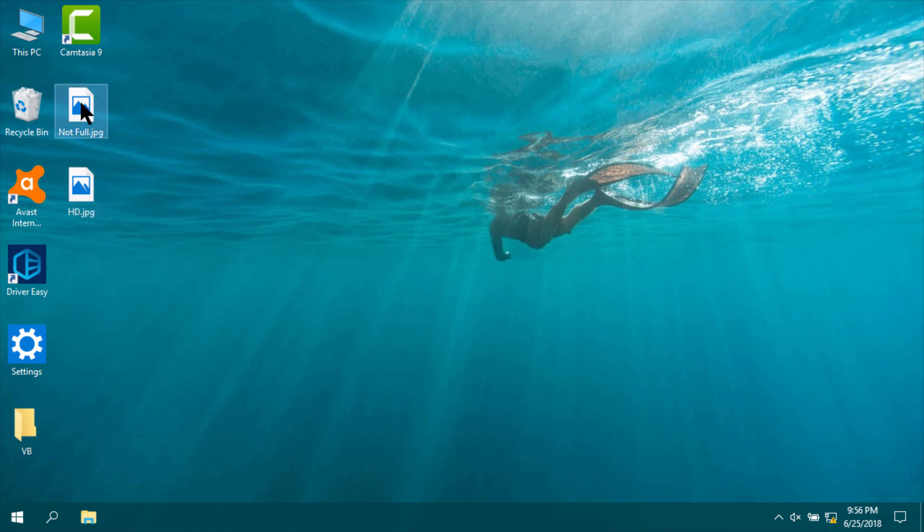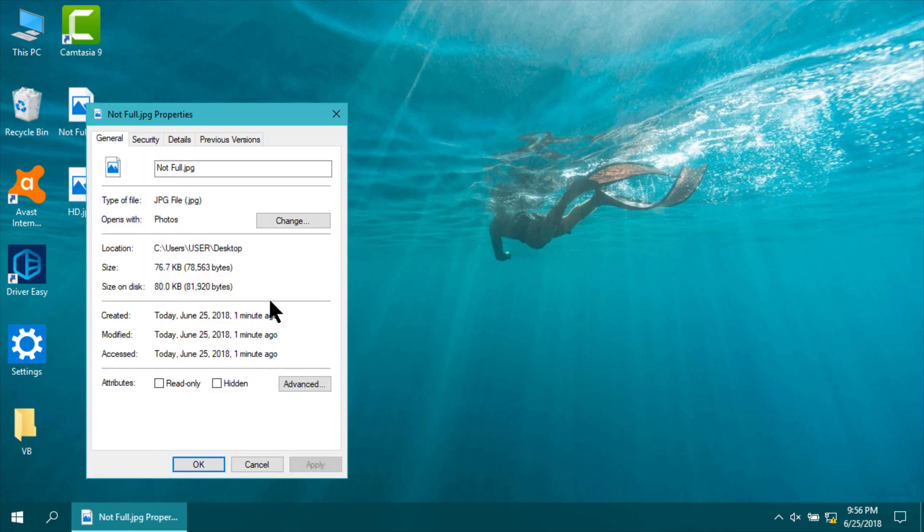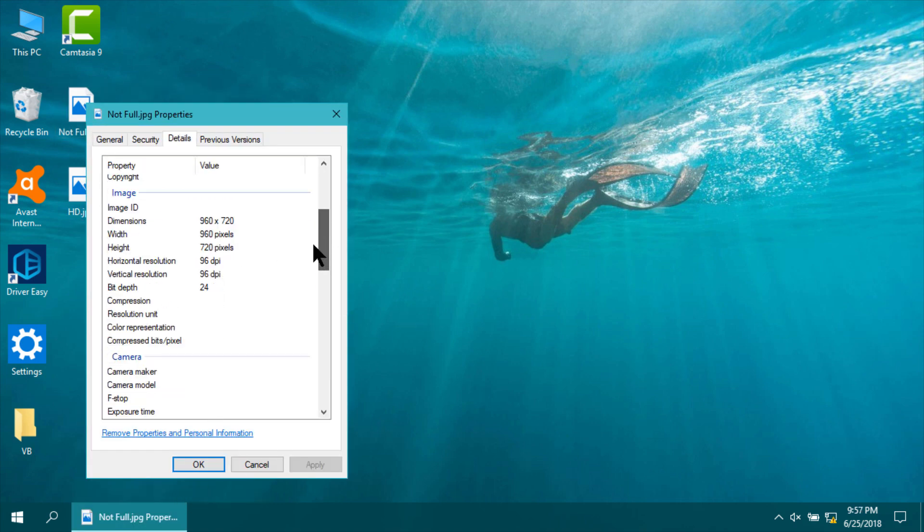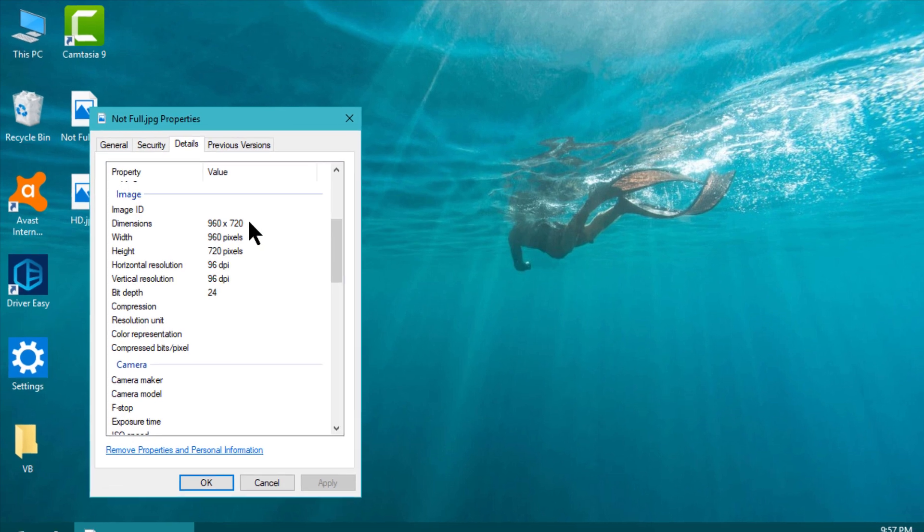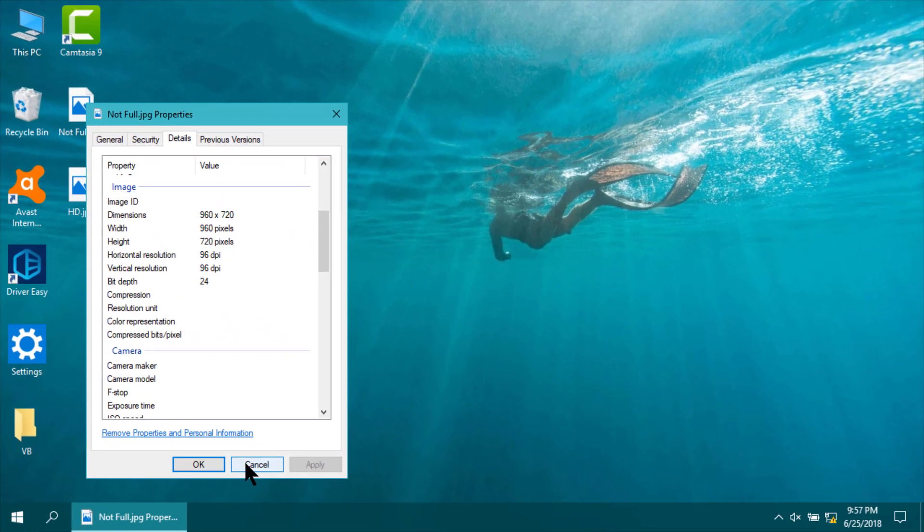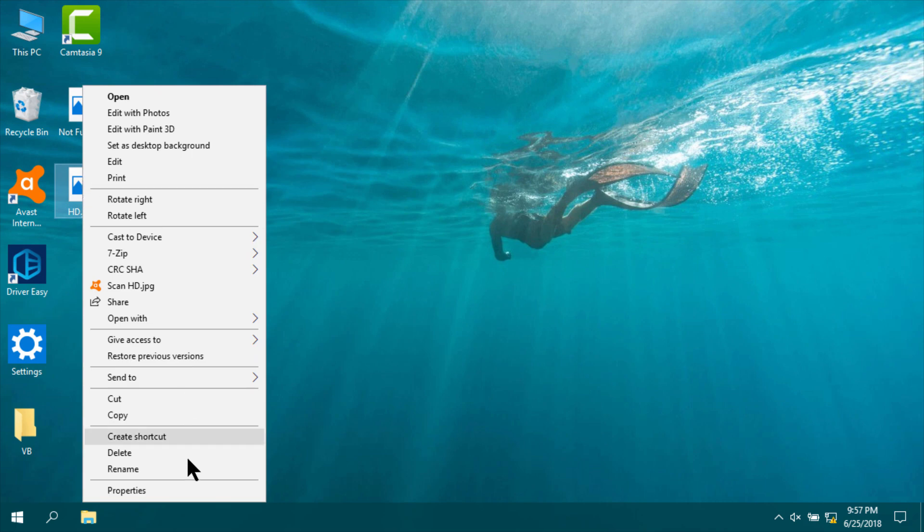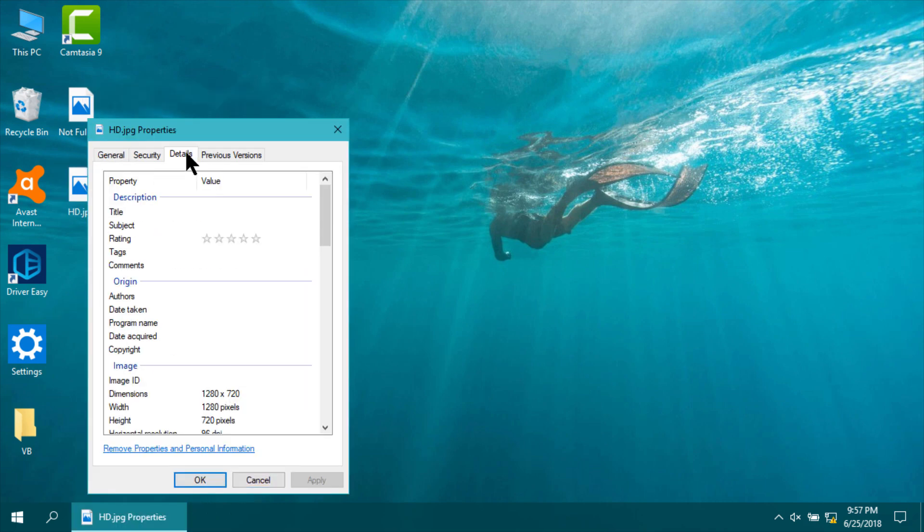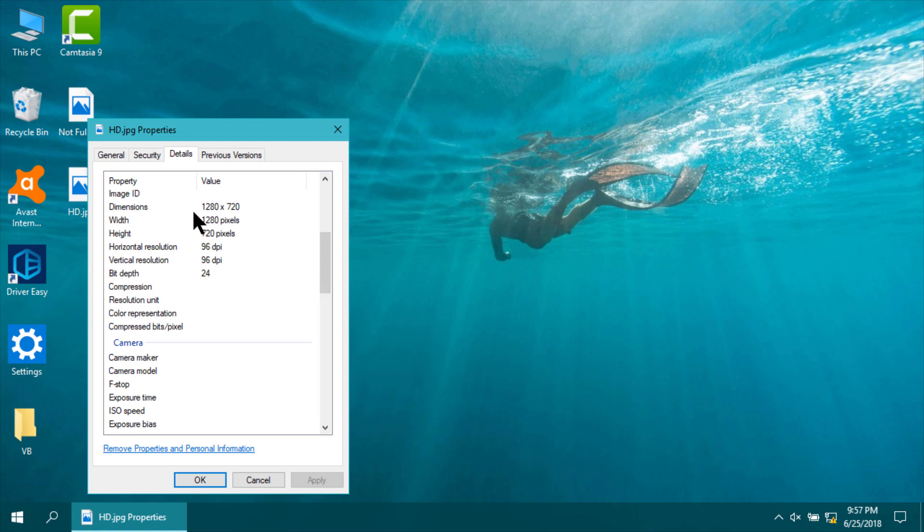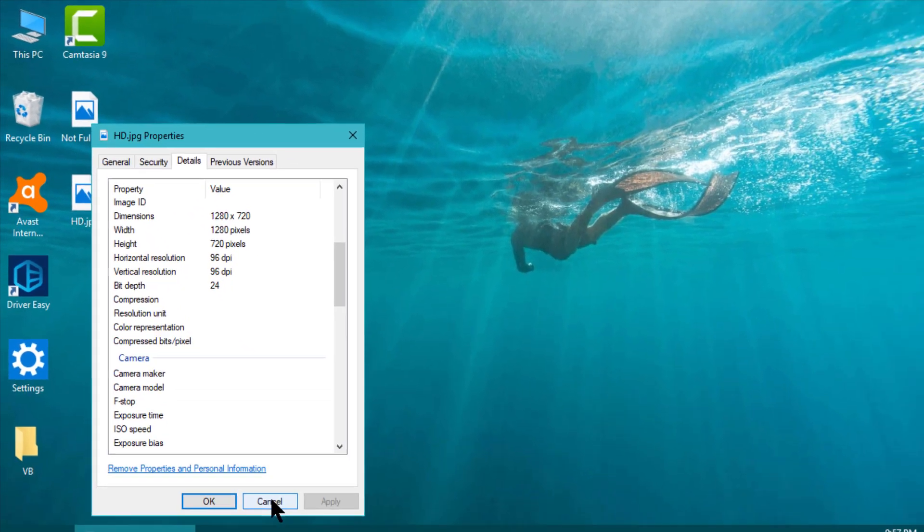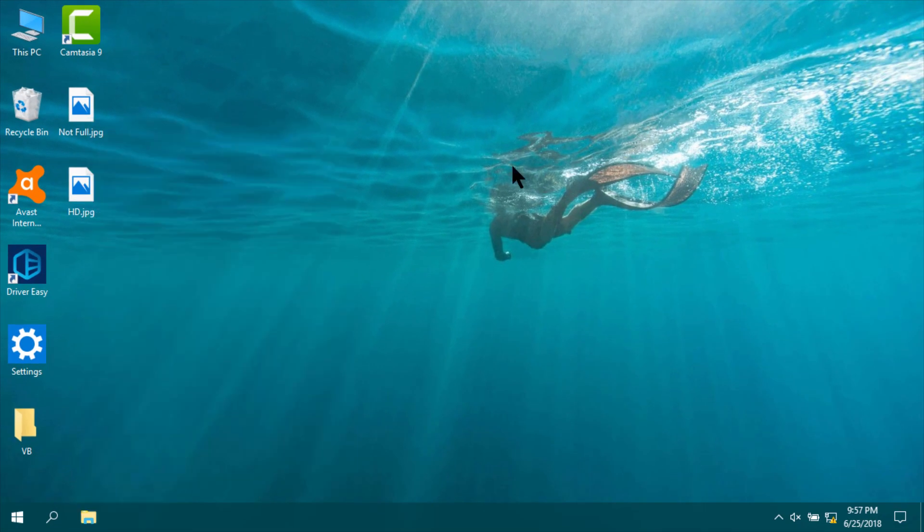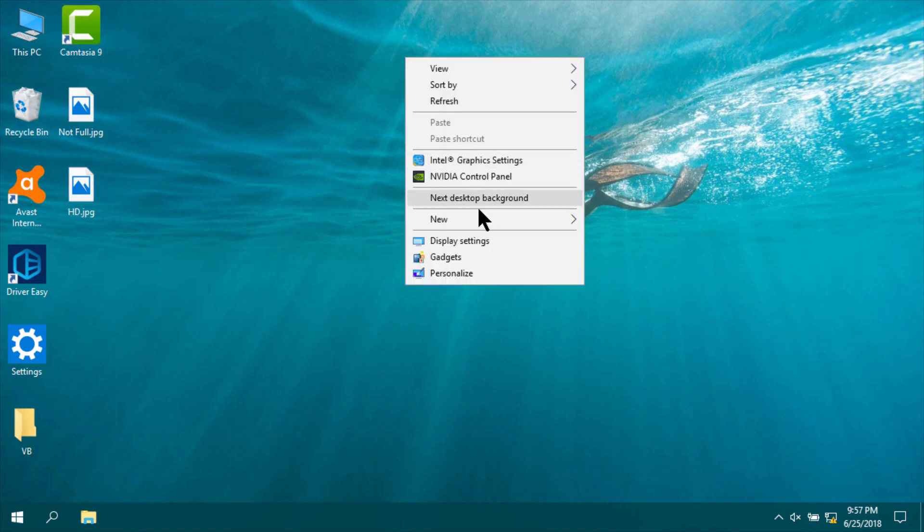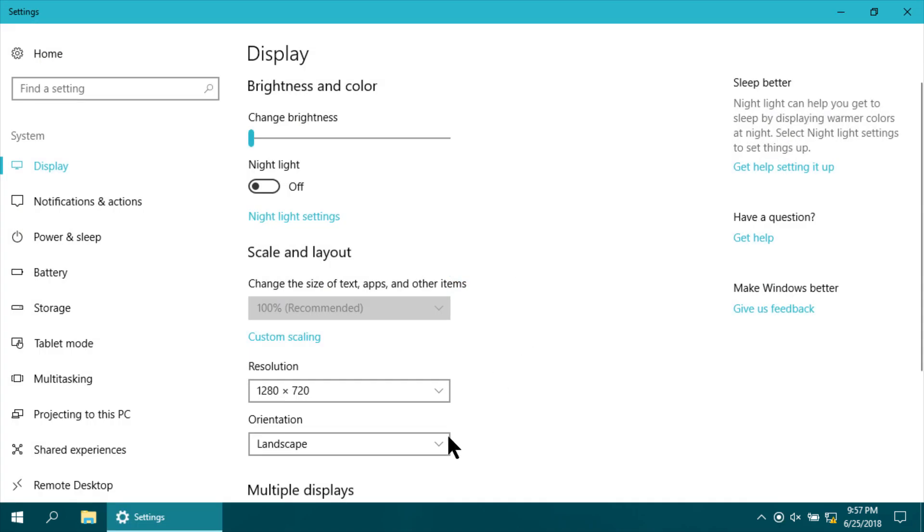This one is not full screen. I'm checking it by going to Details, then Properties. In the details, see this one is 1280 by 720. In this way, we can save a PowerPoint file or slide in full screen format.